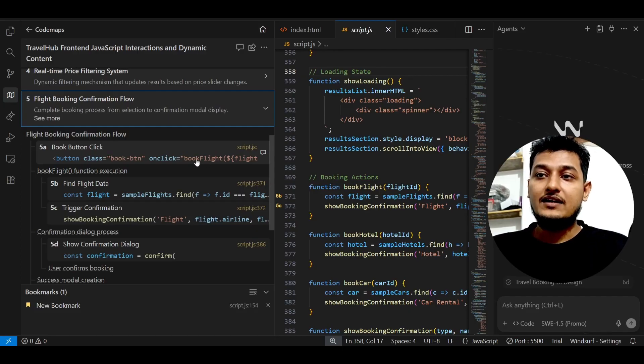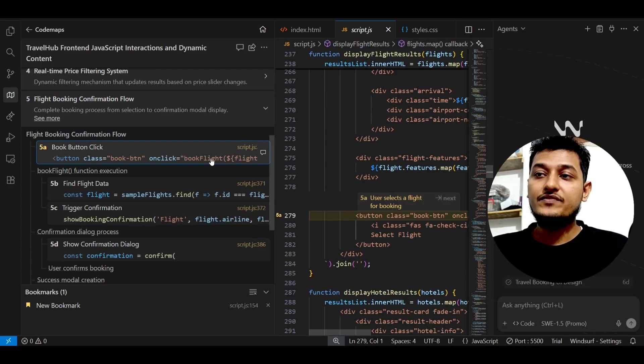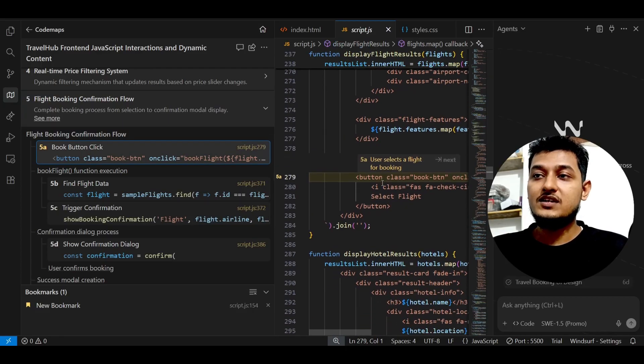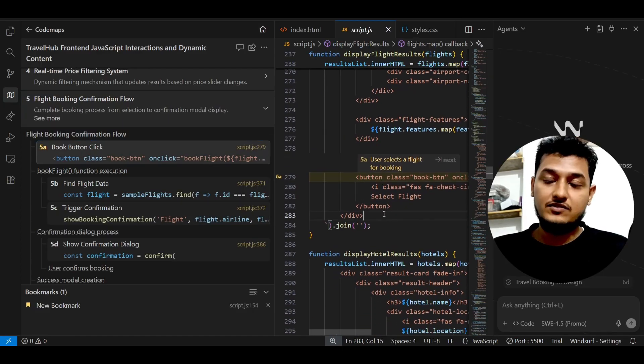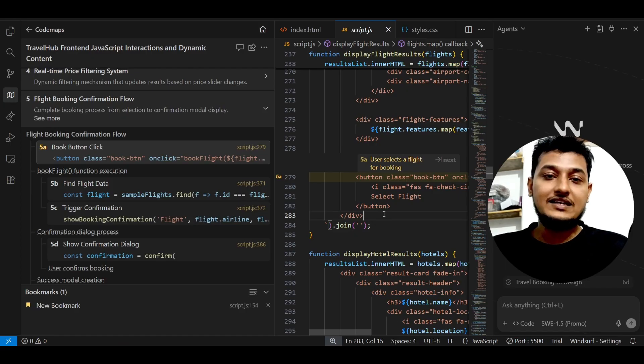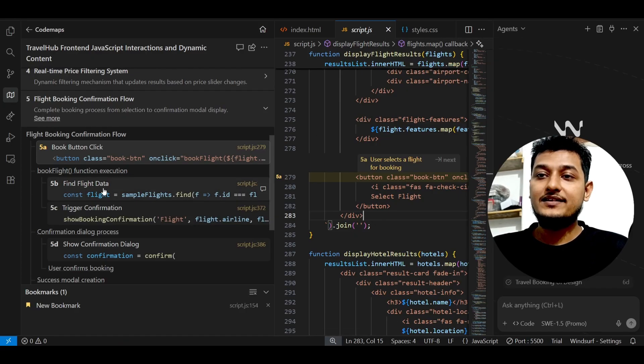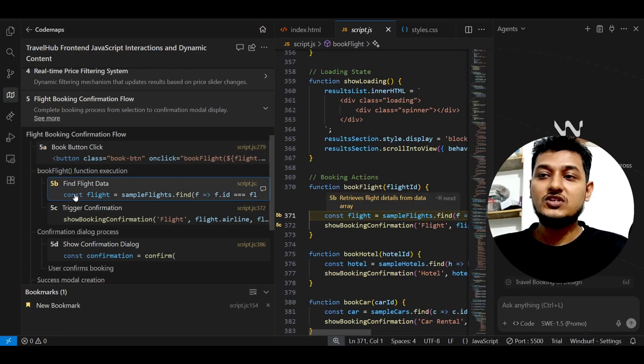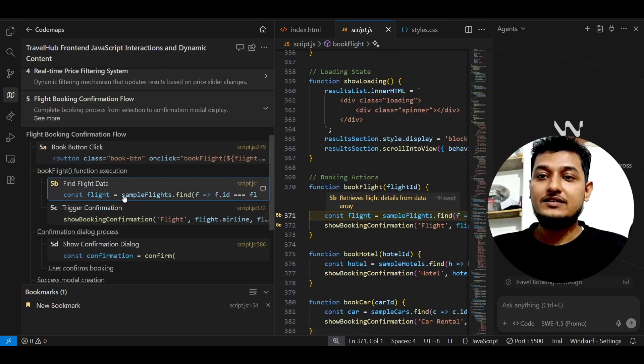And if you just click on this, here you see that it will take you to that function or that declaration inside this file. And after that, here you see this is the function definition and this is the trigger confirmation.